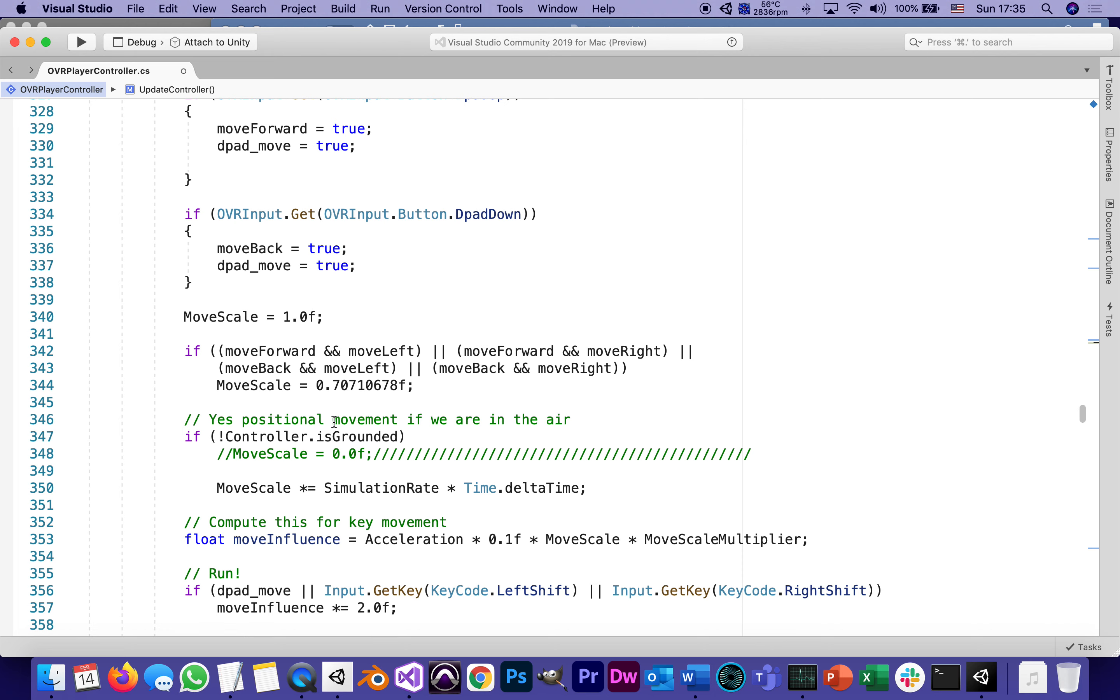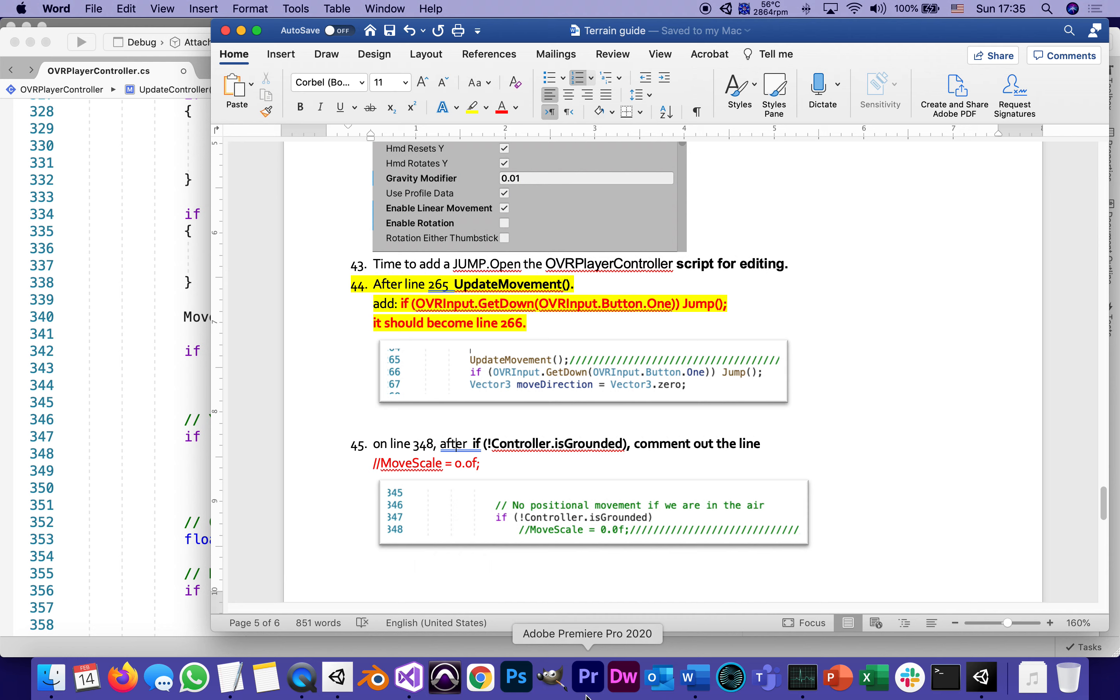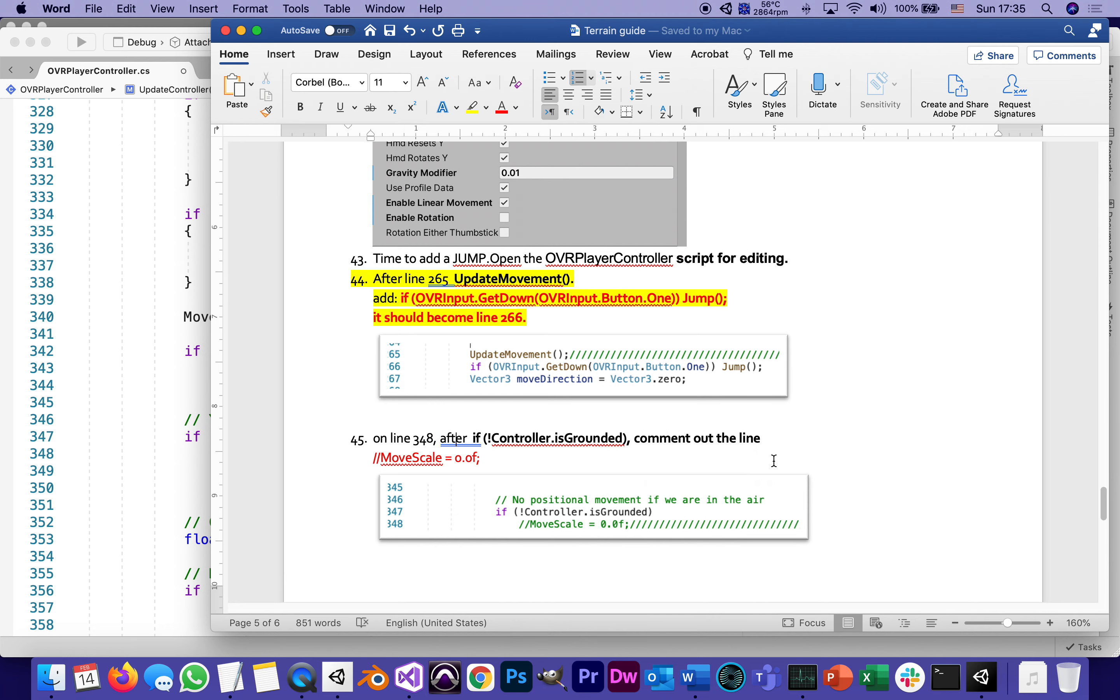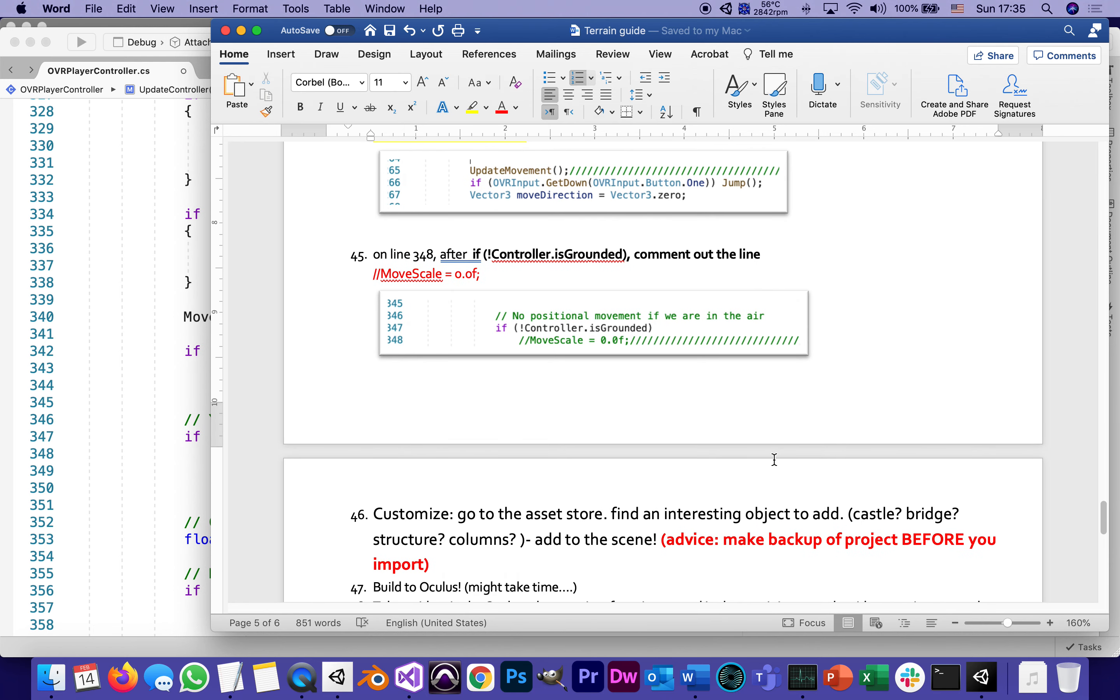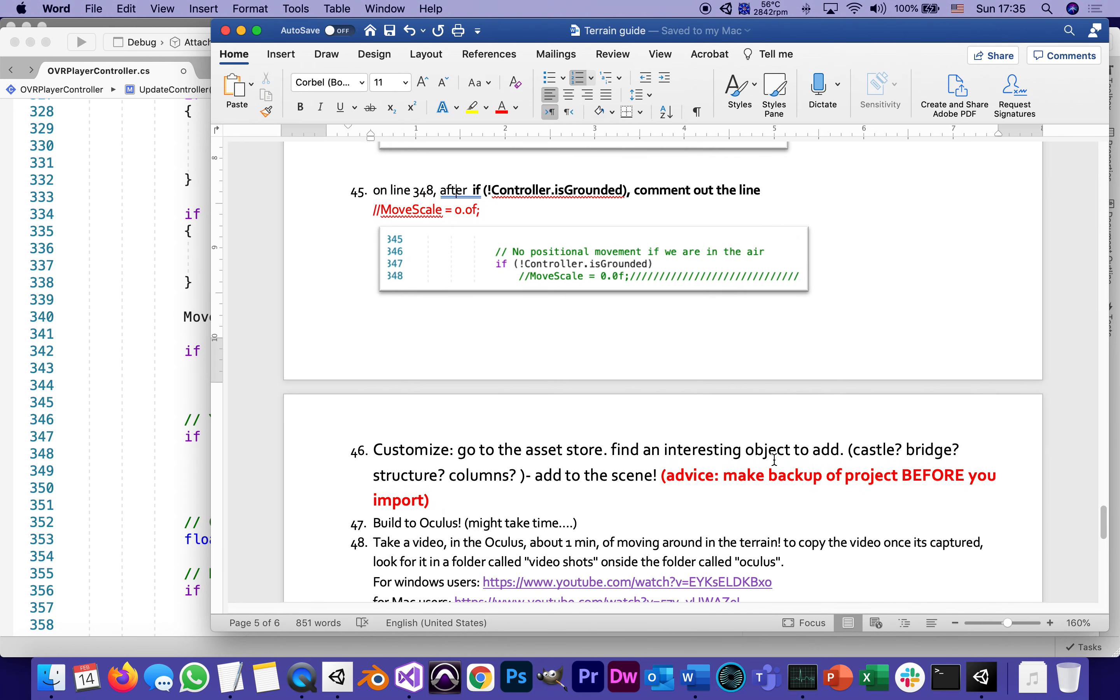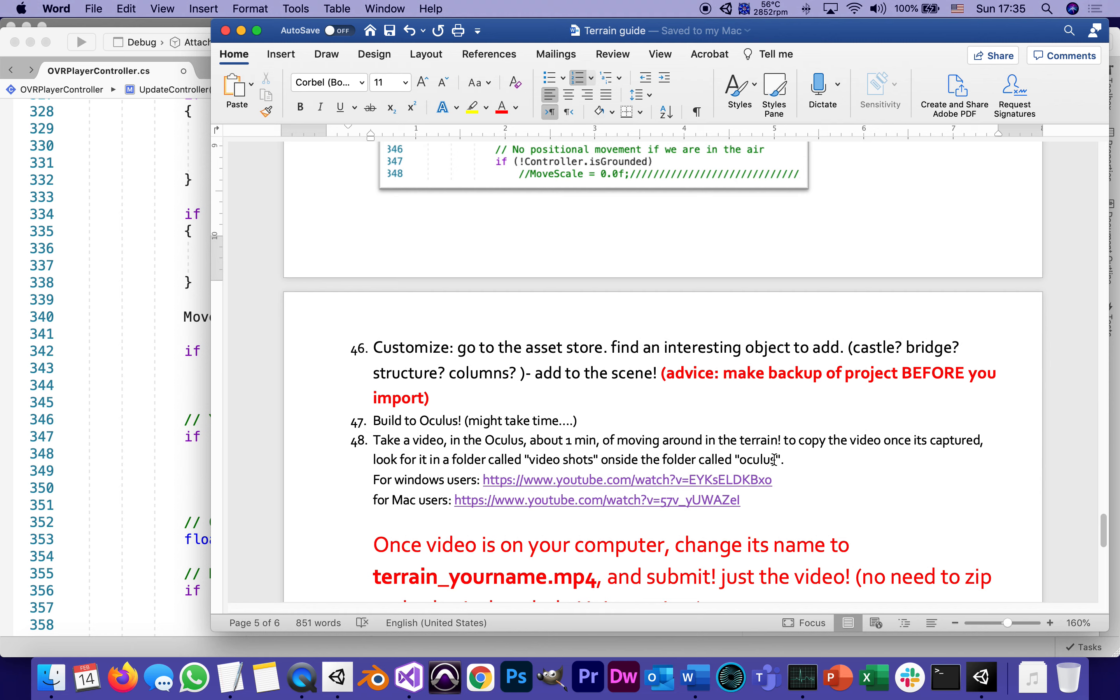Going back to the tutorial, let's see if there's anything else before we can wrap this up. In the next part, I'm going to talk about wrapping this up, which is steps 46, 47, and 48.